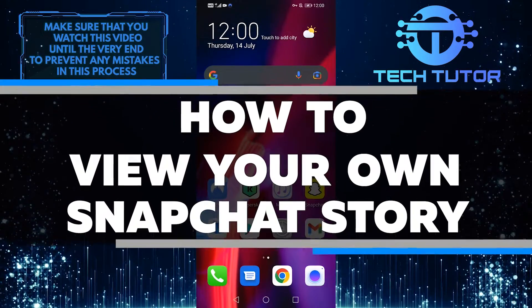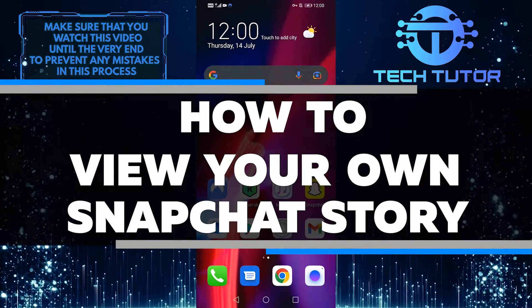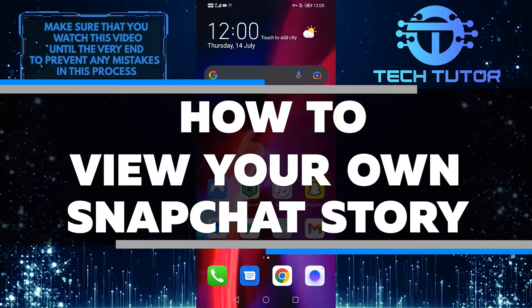Do you want to know how to view your own Snapchat story? In this video, I will show you how.